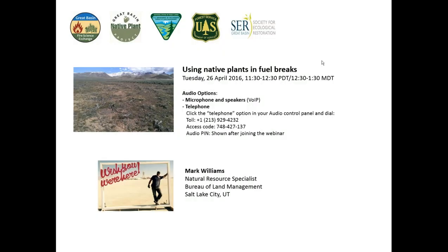Good morning or afternoon. My name is Jeanie Montblanc and on behalf of the Great Basin Fire Science Exchange, the Native Plant Project and our partners, I would like to welcome you to this webinar titled Using Native Plants and Fuel Breaks, presented by Mark Williams with the BLM. Before I introduce our speaker, I will go over some webinar details.